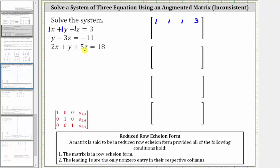Looking at the second equation, notice how there is no x term, and therefore the coefficient of x is zero, the coefficient of y is one, the coefficient of z is negative three, and the constant is negative 11. Therefore the second row is zero, one, negative three, negative 11. The third equation gives us the third row, which will be two, one, five, 18.